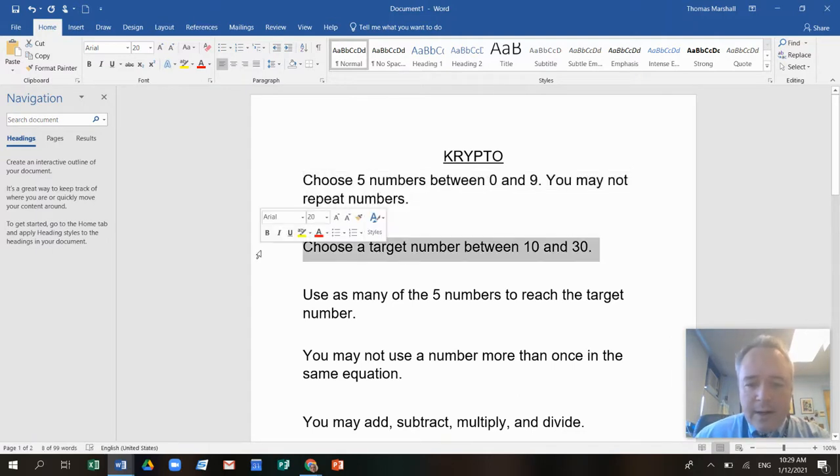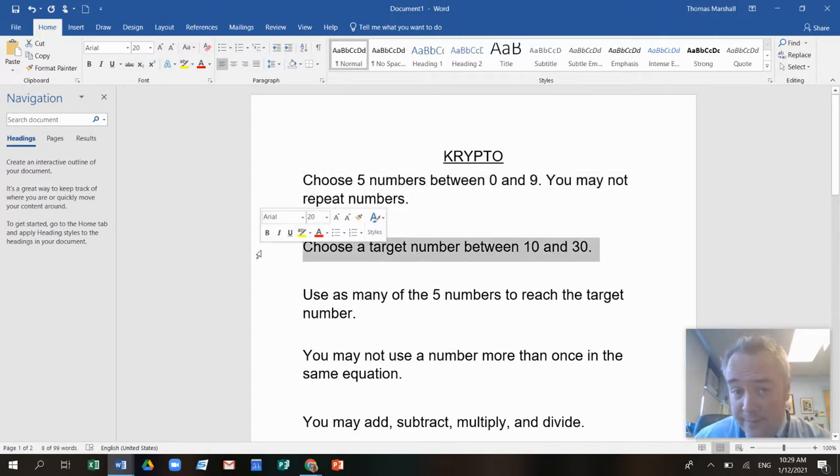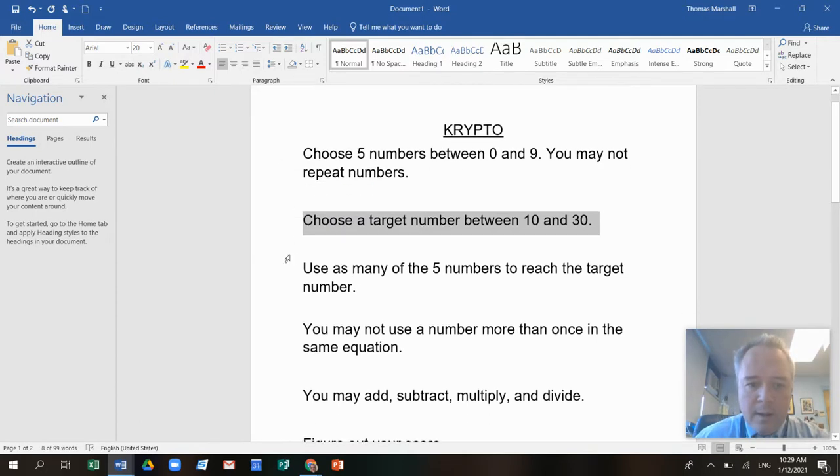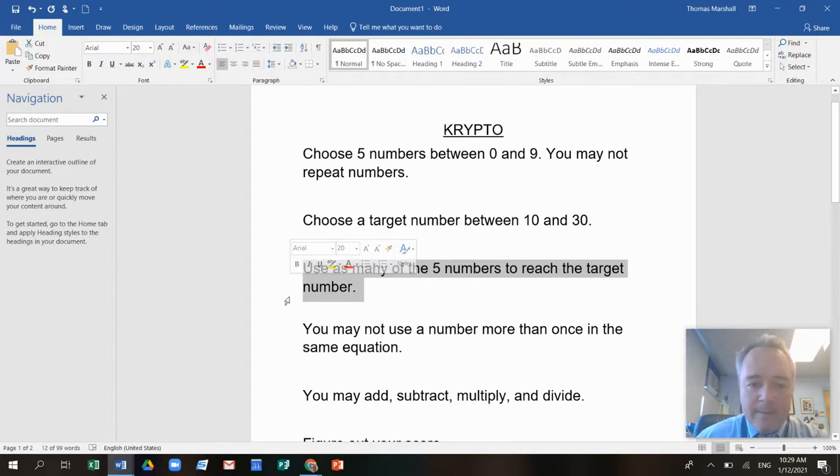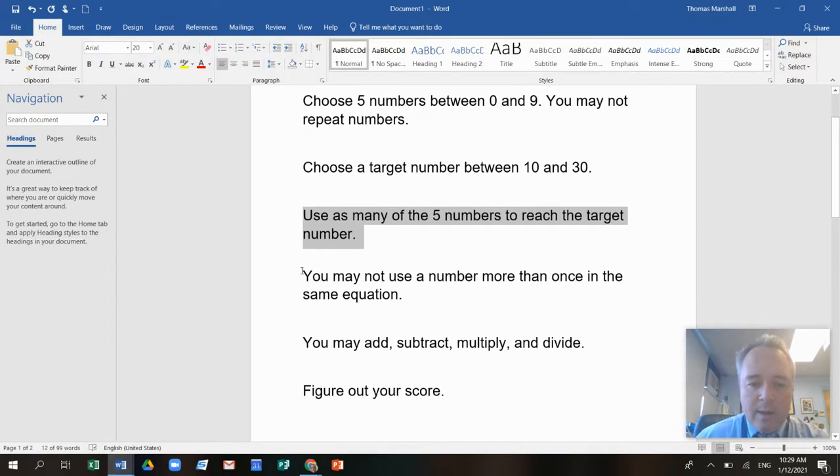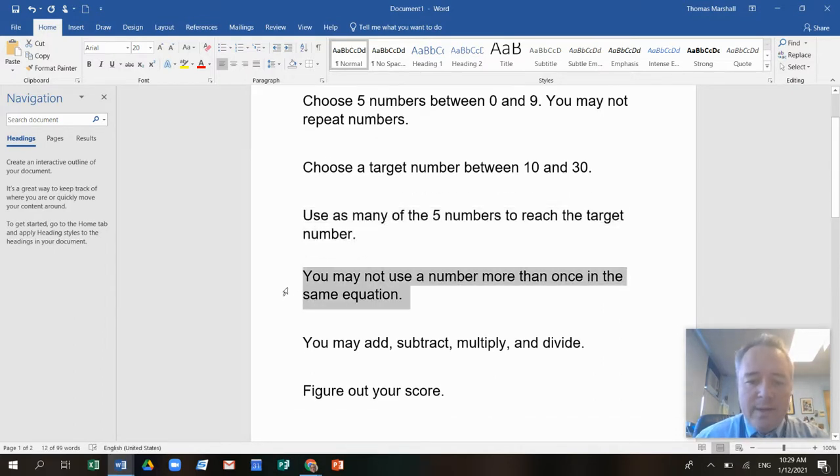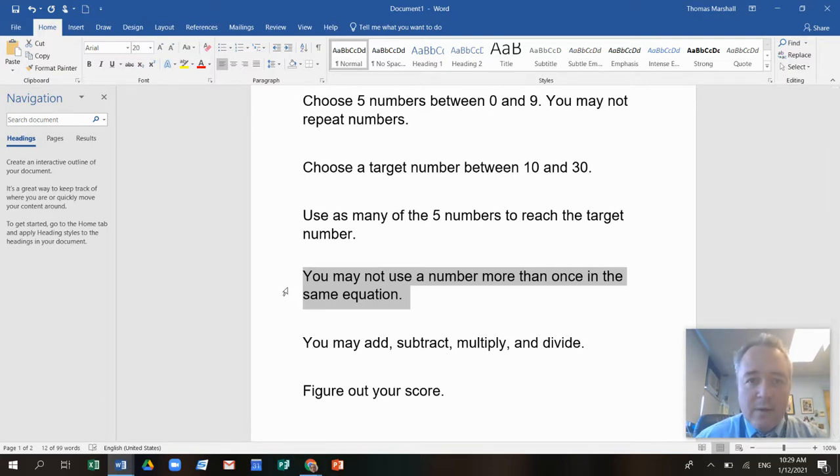Choose a target number between 10 and 30. You're going to use as many of the five numbers to reach the target number as you can. You may not use a number more than once in the same equation. So if you use a number once, you can't use it again in the same equation.